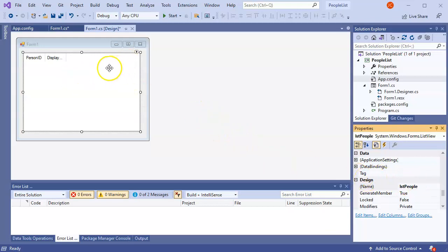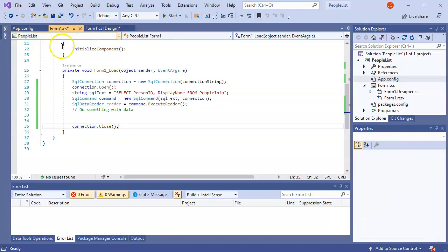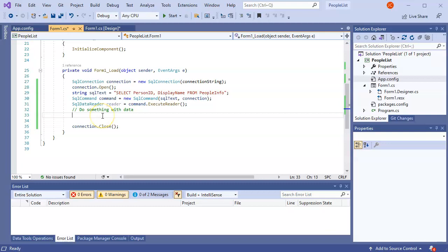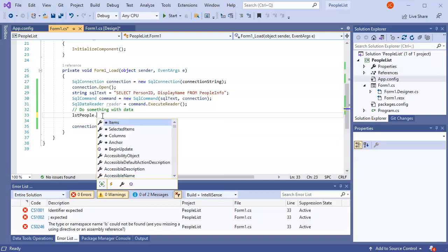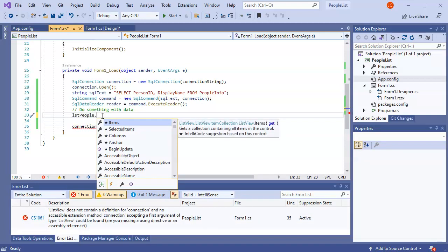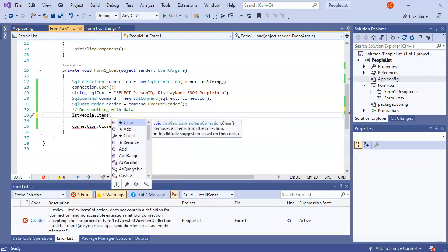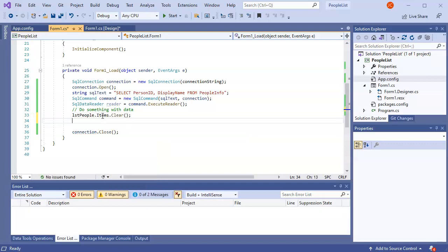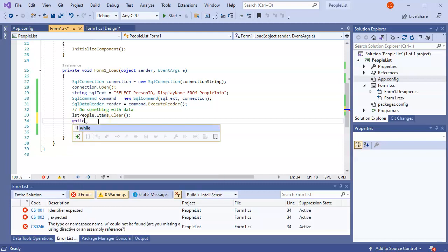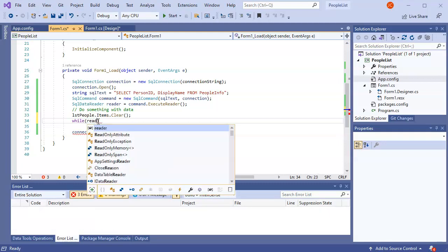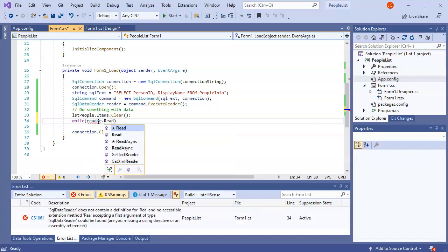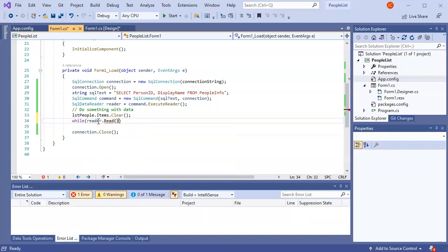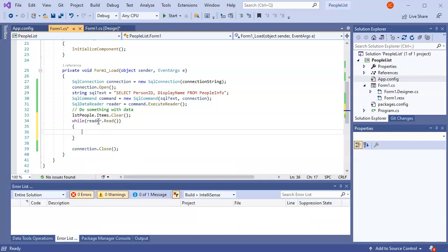So now I'm ready to populate this. I'm going to go back to my code back here. I'm going to put the data that I receive from my SQL query into that lstPeople. So first I'm going to do lstPeople, and I'm going to take all the items and I'm going to clear them, because I like to clear things even though there's nothing that should be there. And then I'm going to while I'm iterating over this list, put things into where it should be. So I have a while loop. While reader.Read.